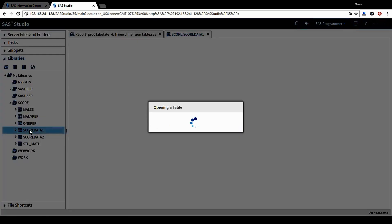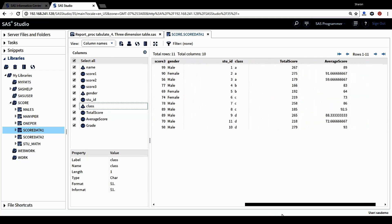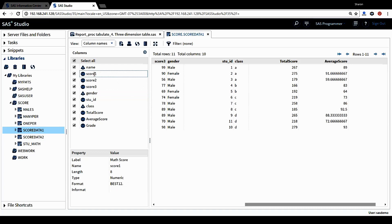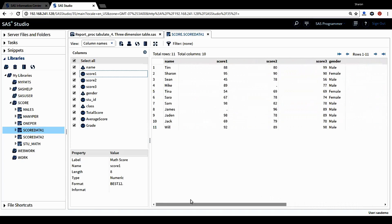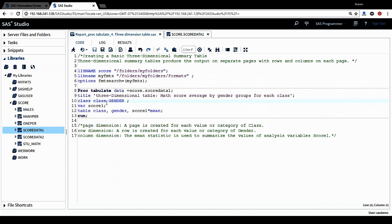Let me click on this. In this data set, score data one, I'm going to use a few variables in the later proc tabulate procedure. One is class information. It contains student class information. It has class A, B, C, and D. Another variable is gender. This variable contains two categories: male and female. And also there's another variable, score one, which is the math score. I'm going to use this score one in the program as well. Let's go back to the code window.